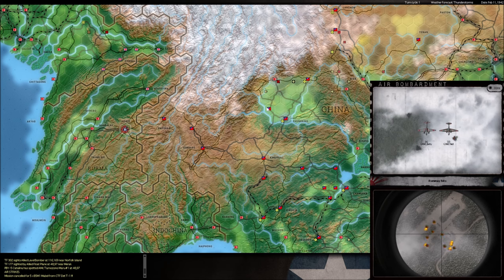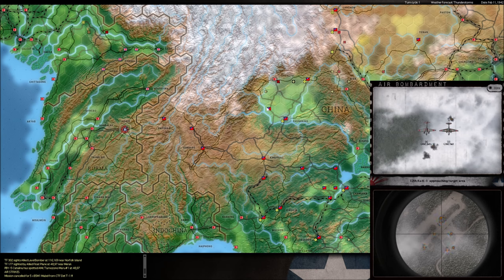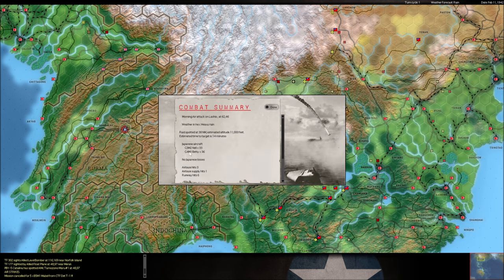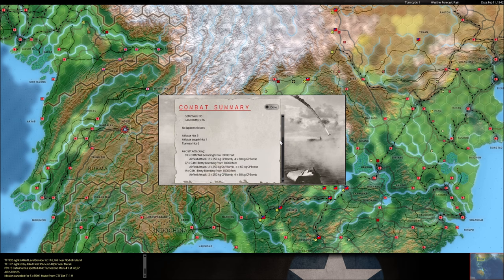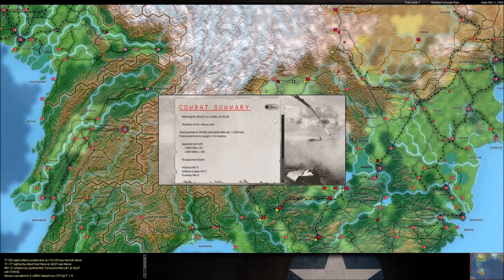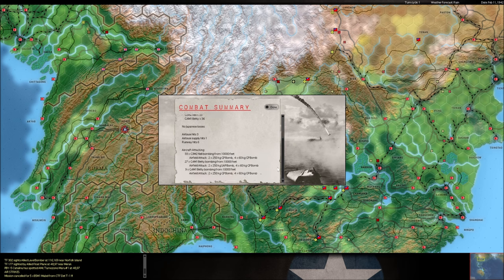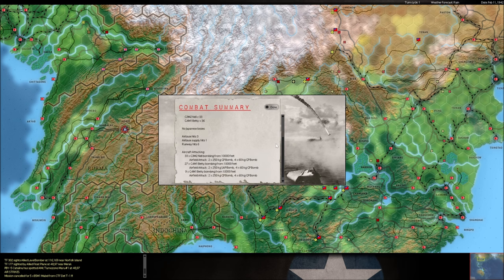Okay, so we're hitting Lashio here. I'm kind of feeling it out to see what we got here. Pretty lackluster hits. Heavy rain. That's not particularly good for this many bombers. We're coming in at 10,000 feet because I'm not entirely sure what kind of flak he's got there.